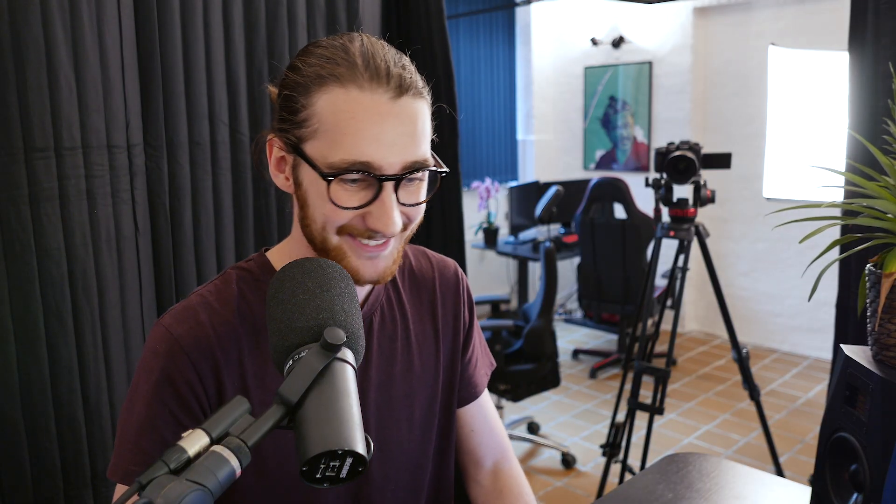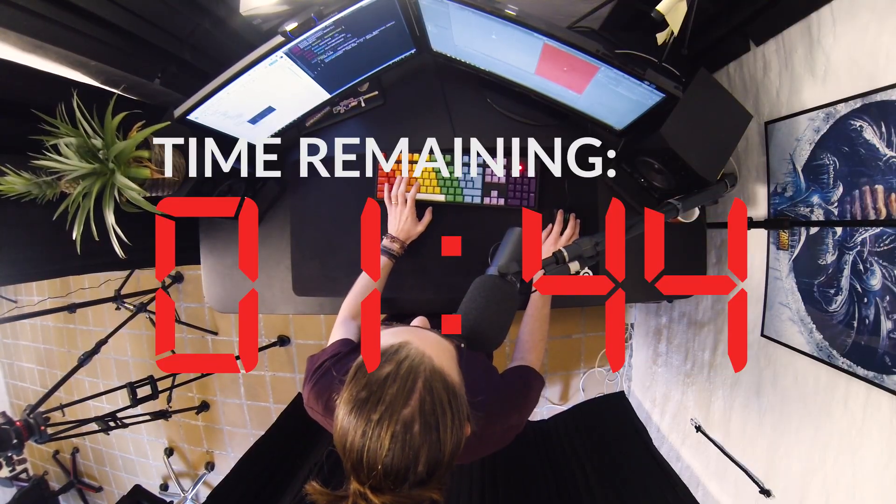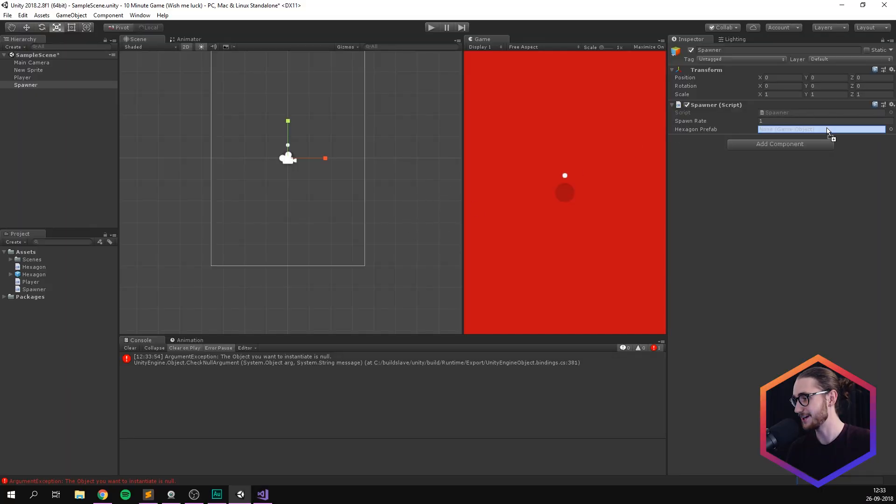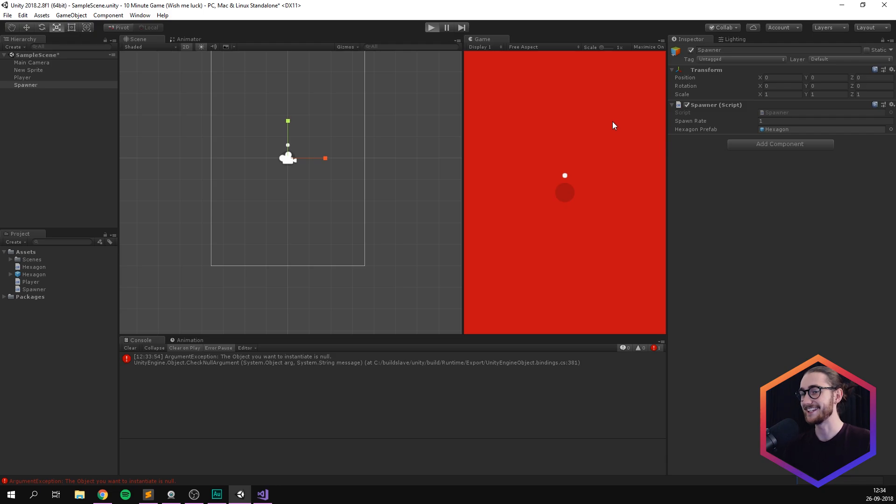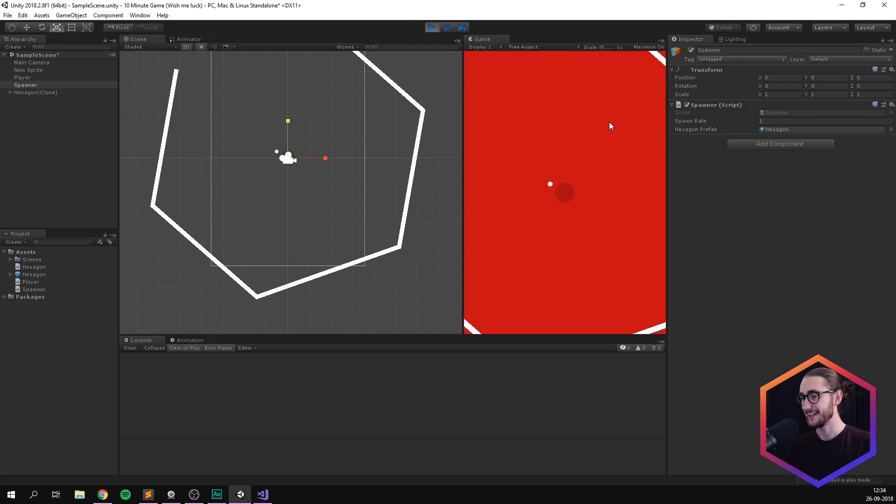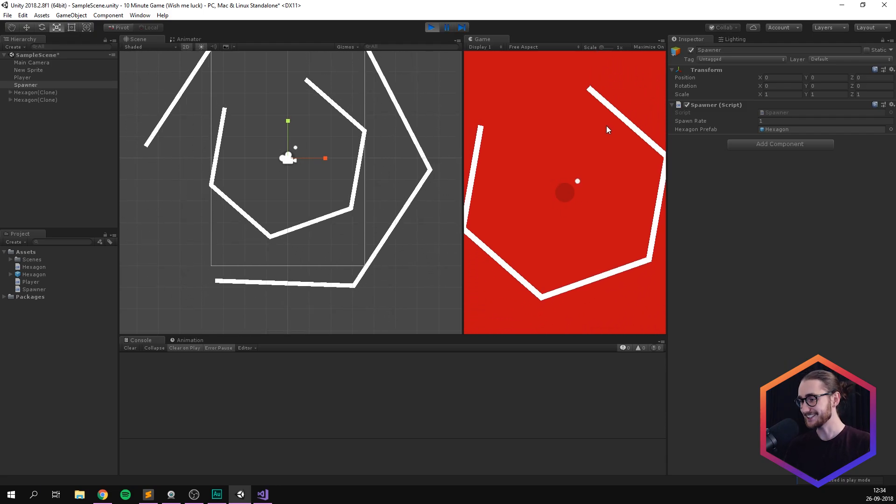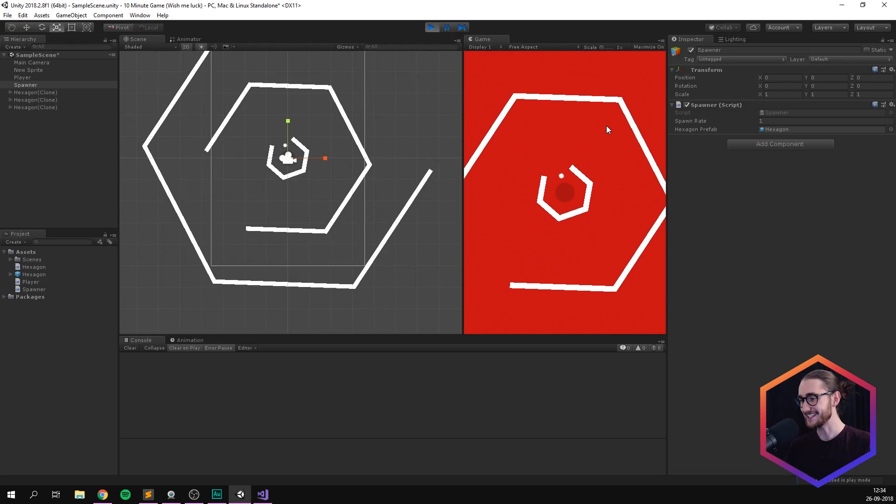I hit play. Yeah, that's an error because we need to link our hexagon prefab. Oh my God, so stressful. And let's hit play. And now it spawns in hexagons. Amazing.